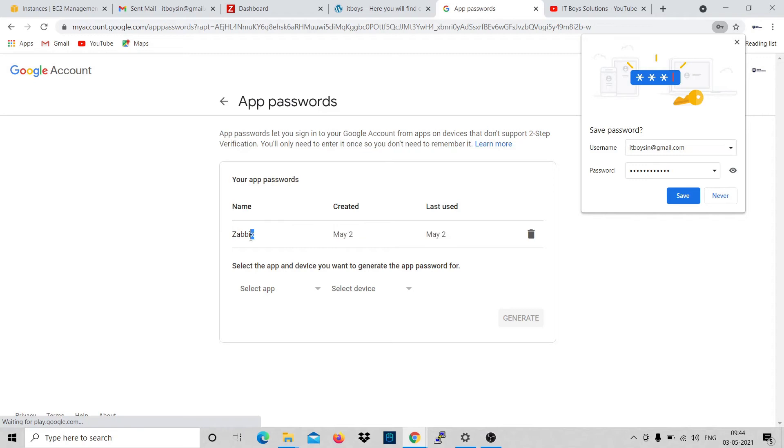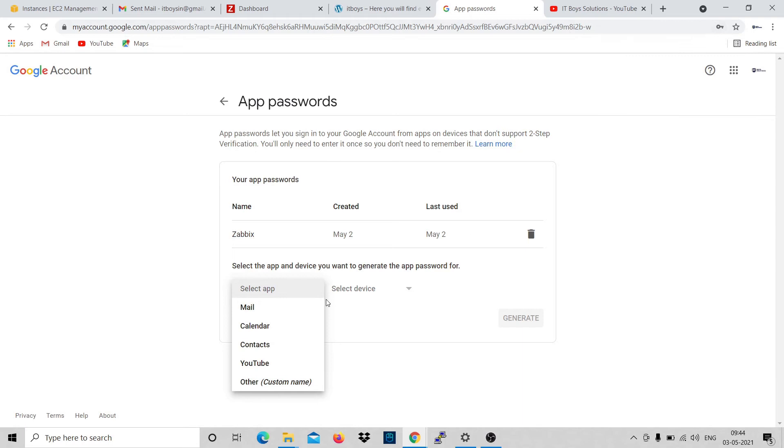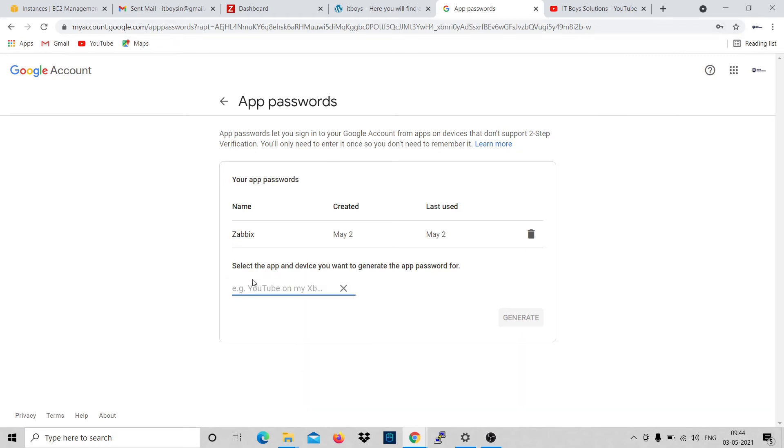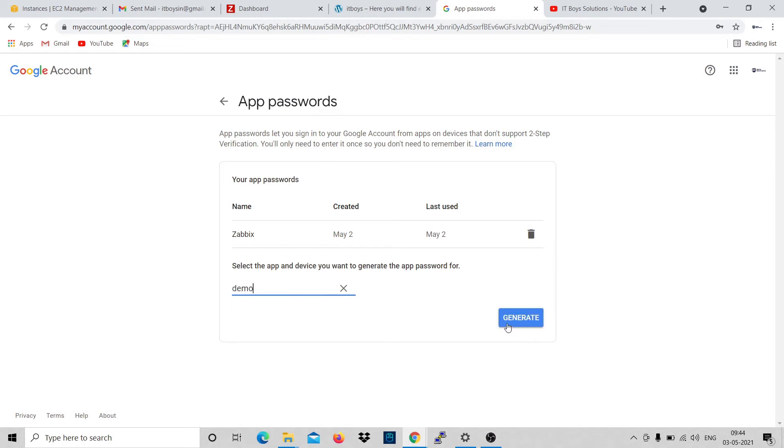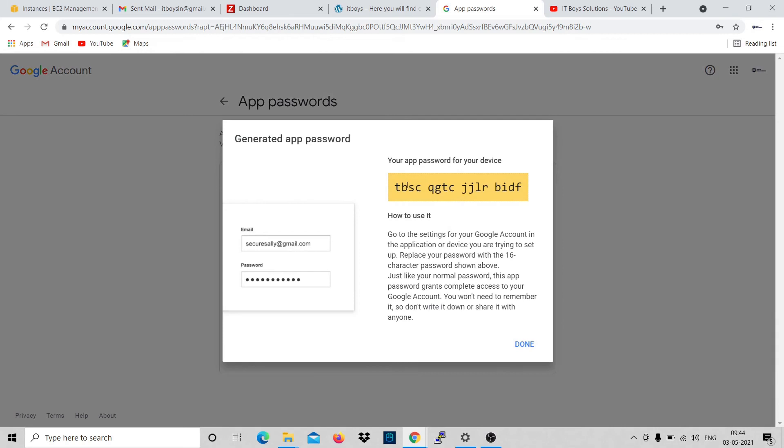Same, you can also create here. For mail, calendar, I just go to other and I just put my name here. I just put it as Zabbix. Let me show you, I will just give a demo and generate. Now see, it is giving me this password. Just copy this password on a notepad or somewhere.